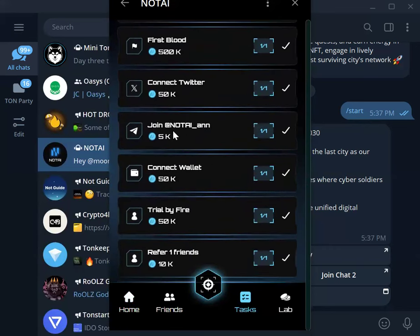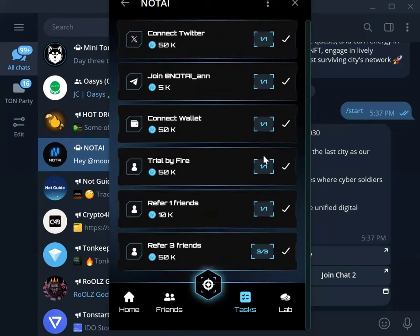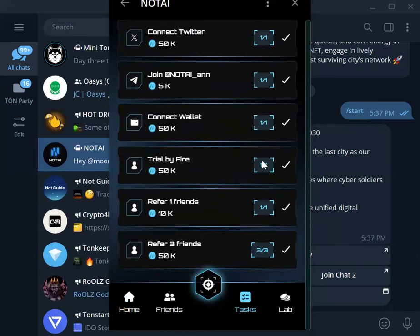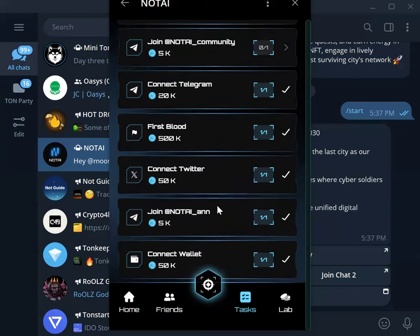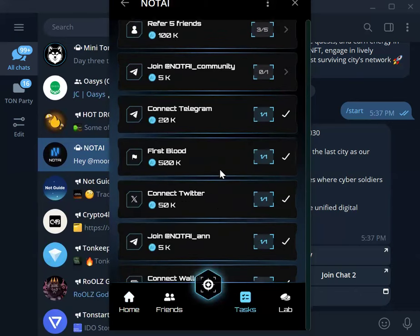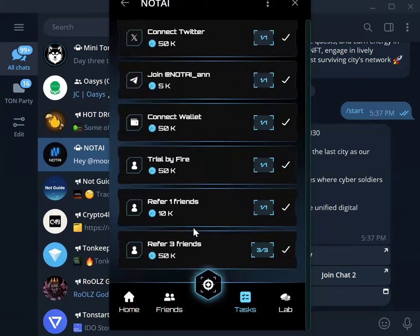You have to join the channel. You have to connect your wallet. The wallet you want to use maybe Turn Keeper, Telegram wallet, just get it done. You have to refer some friends. Share this, don't forget, share it with your friend. This is how you build your community as well. It gives you more power to earn more. For example, if you are referring friends, you are claiming 50,000 of the NOTAI coin.